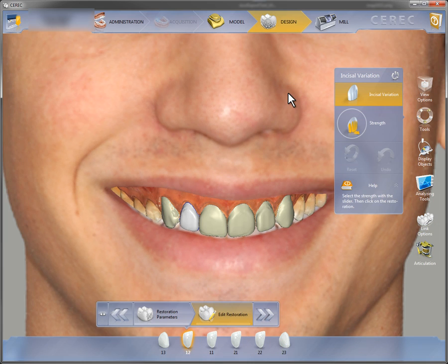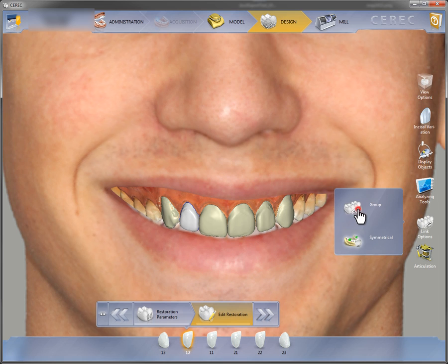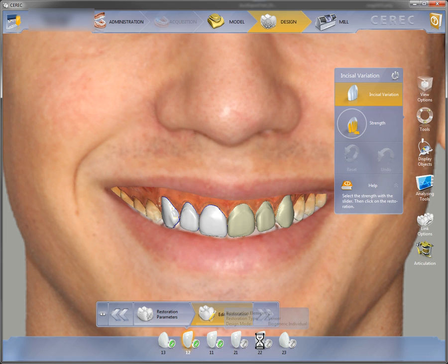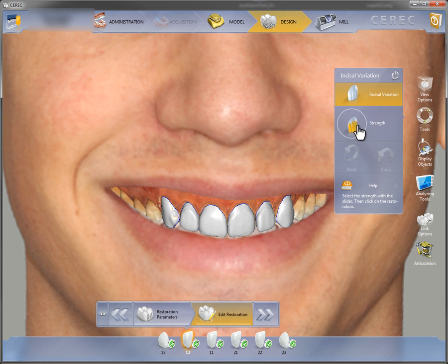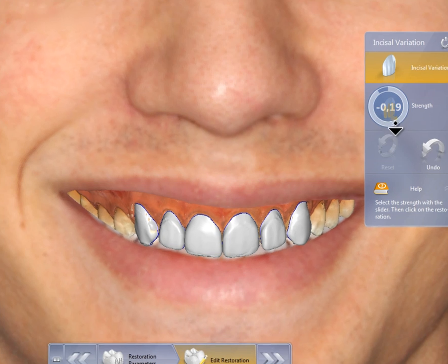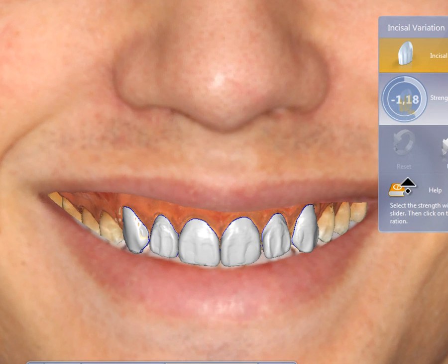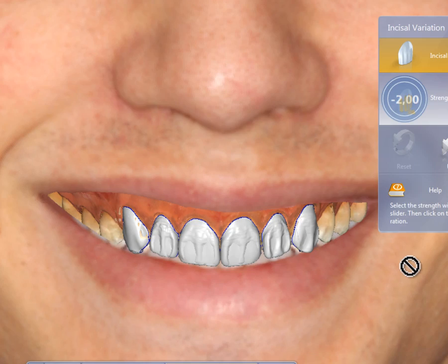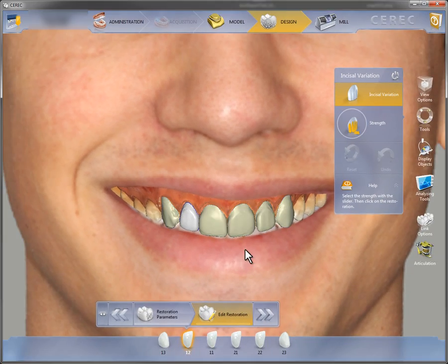In this case, for instance, we use the symmetry tool or the group tool. This allows us to change the entire front in one go and we see this entire front in real time. The incisal variation tool, for example, lets us visually see the cutback technique on all of the front teeth at the same time.